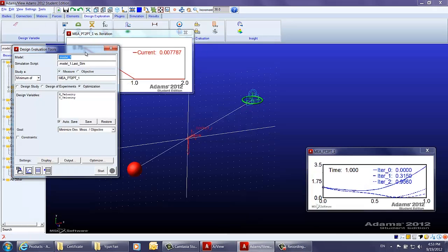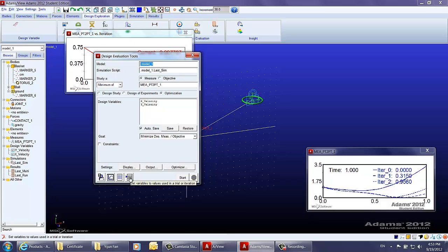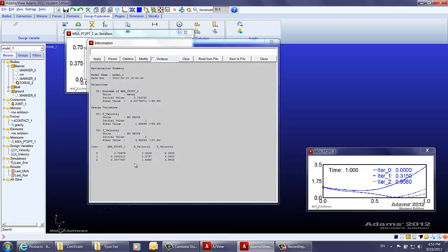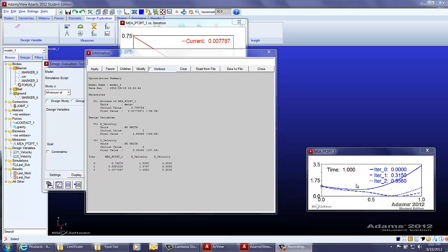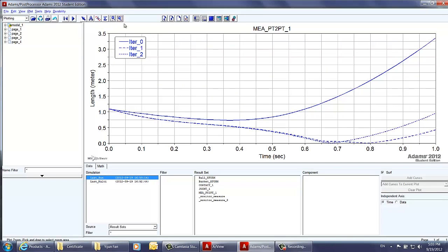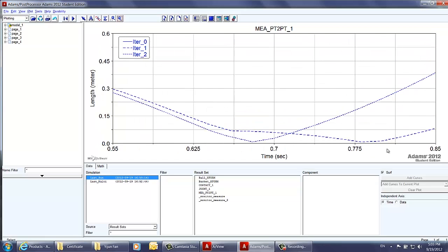We click close to view the results, then create the report of results and click OK. As shown on the list, the combination of x and y velocity values brings the measurement close to zero, which means the ball gets into the basket. To view the measurements chart, right-click and choose transfer to full plot. Zooming in, you can observe at which time instant the measurement reaches its minimum value — that is, the moment when the ball gets into the basket.